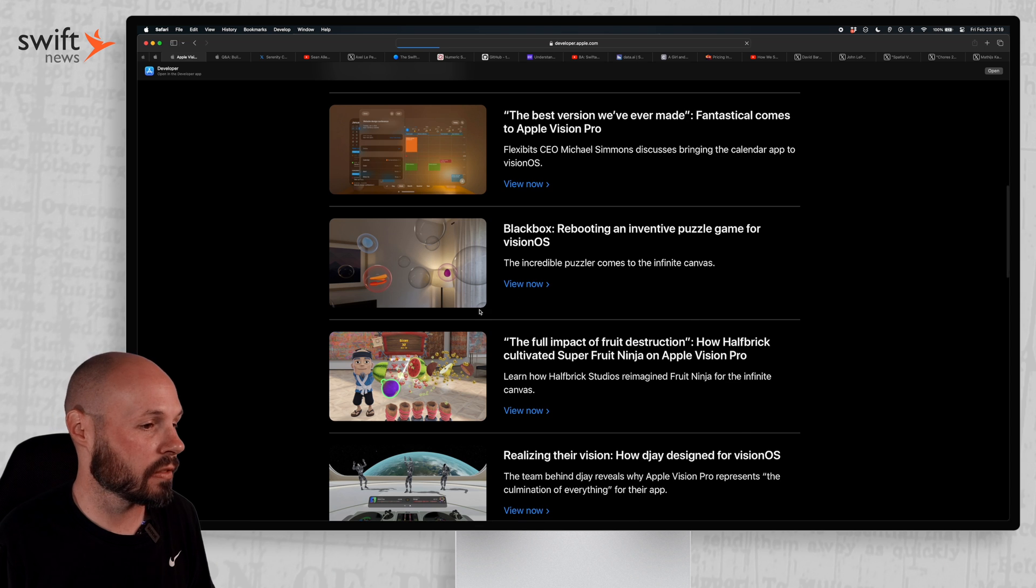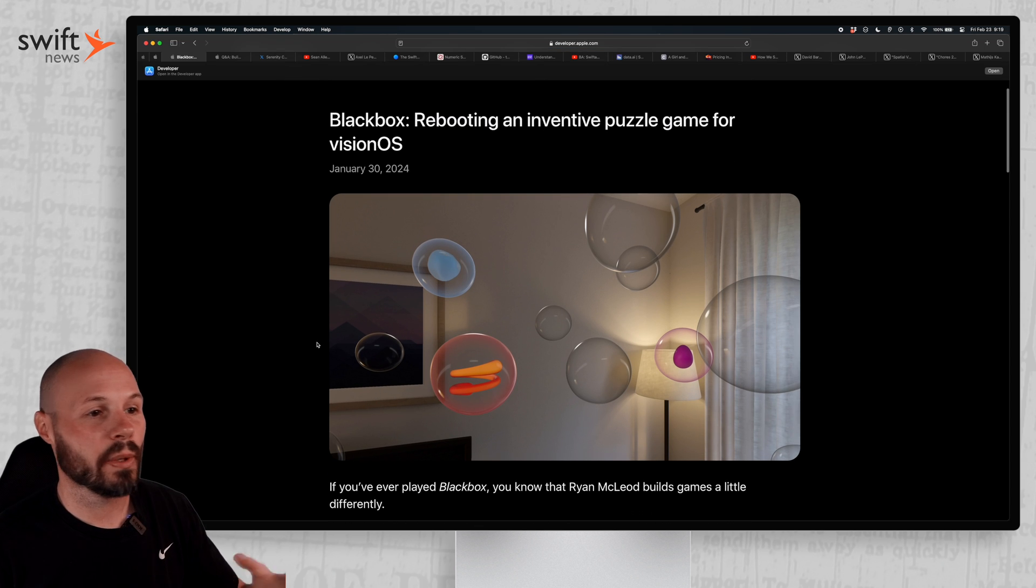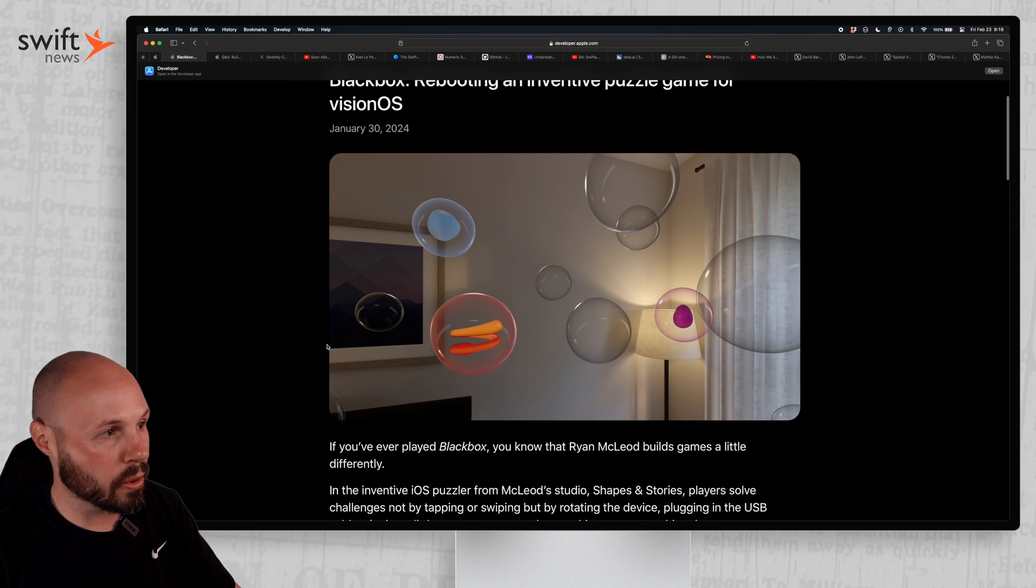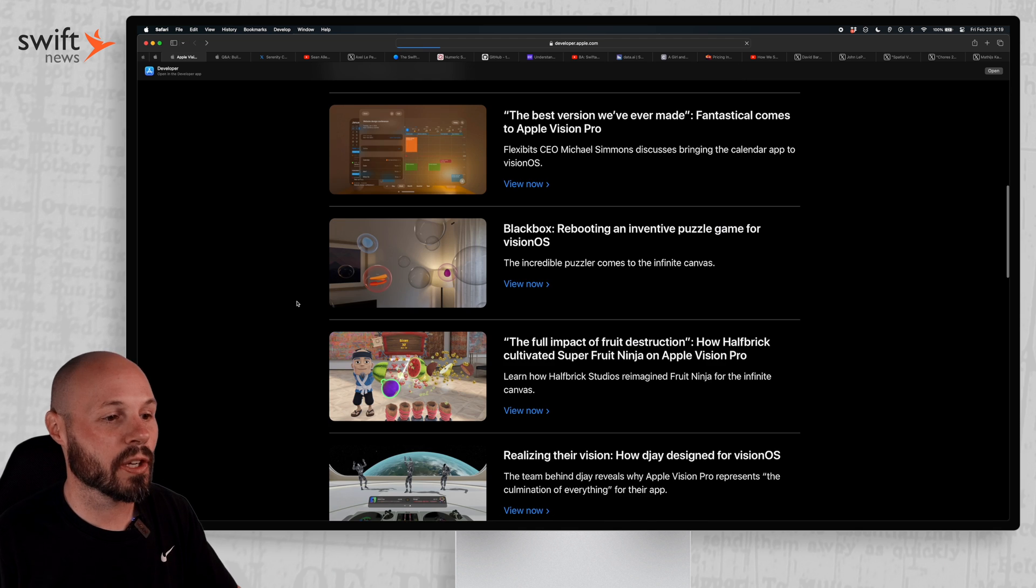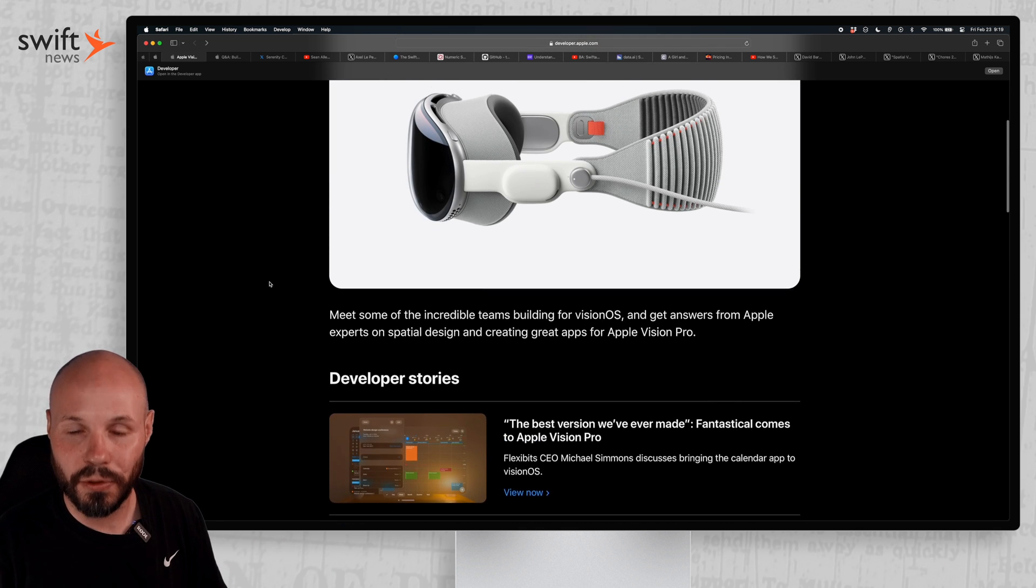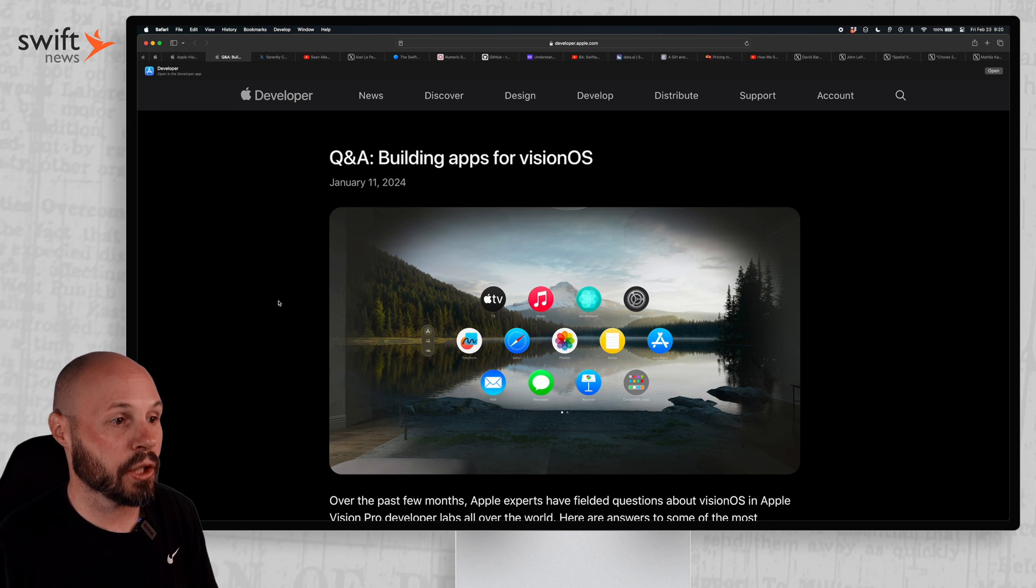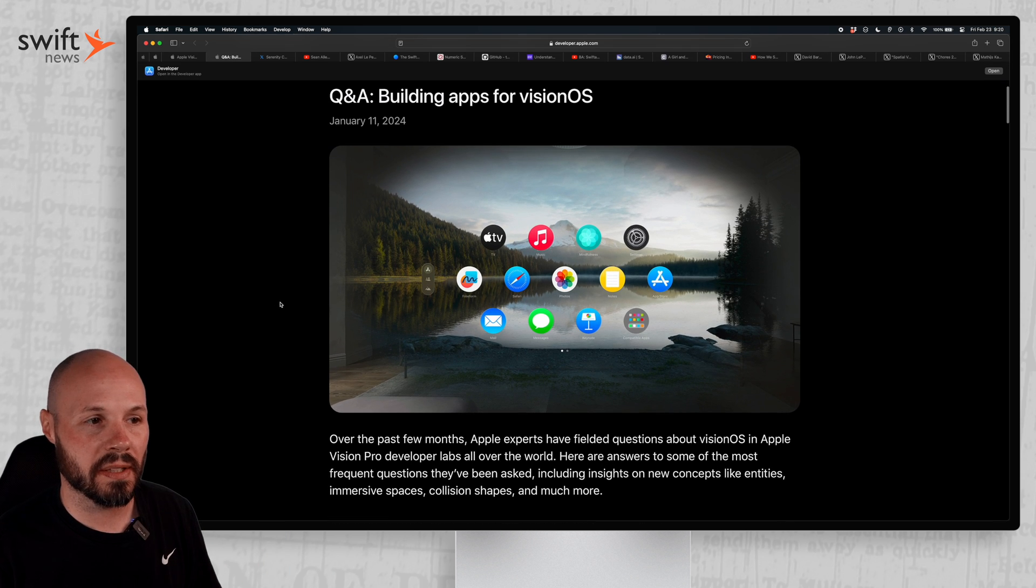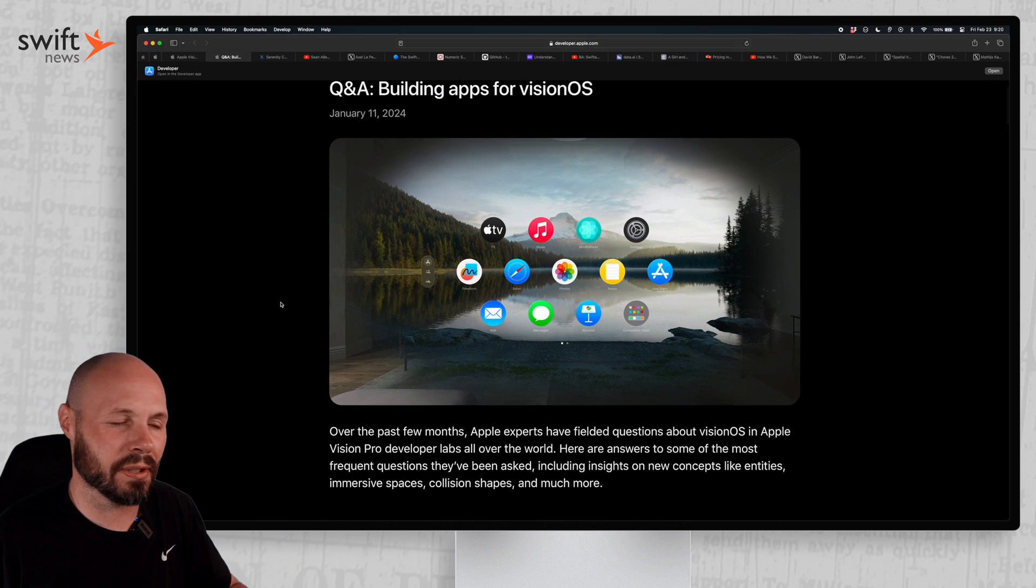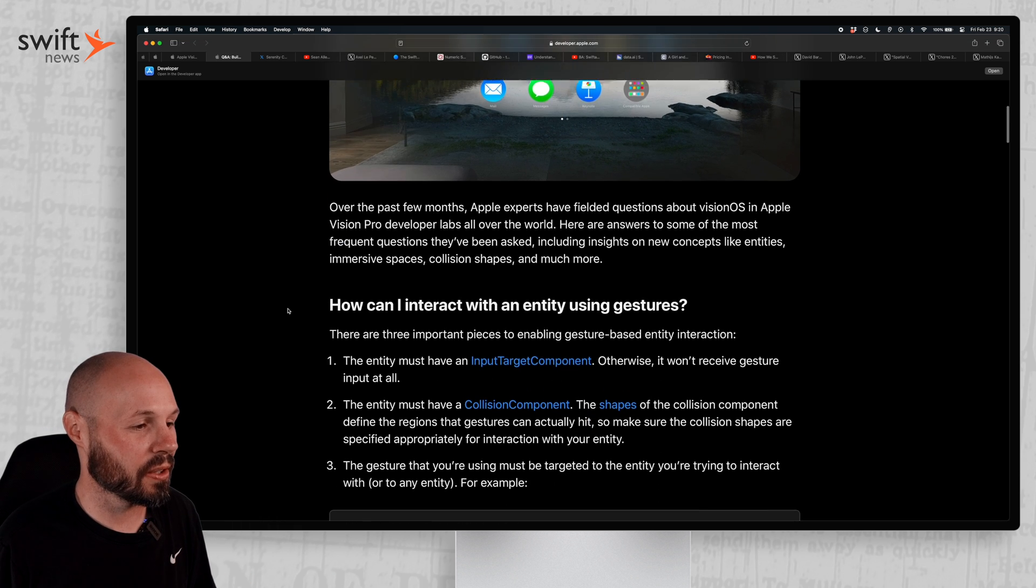Then we also have Blackbox from Ryan McLeod about how they reinvented the puzzle game using bubbles. So like I said, I love hearing these developer stories. Definitely check this out if you're interested in building for Vision OS. Apple also released a Q&A on building apps for Vision OS, and this is kind of like the basics. If you're just getting started, I might start with this article.